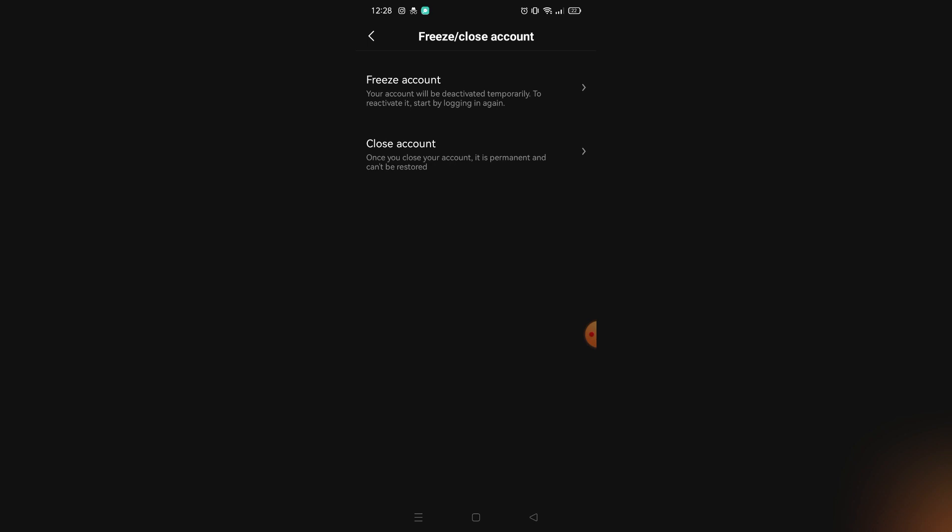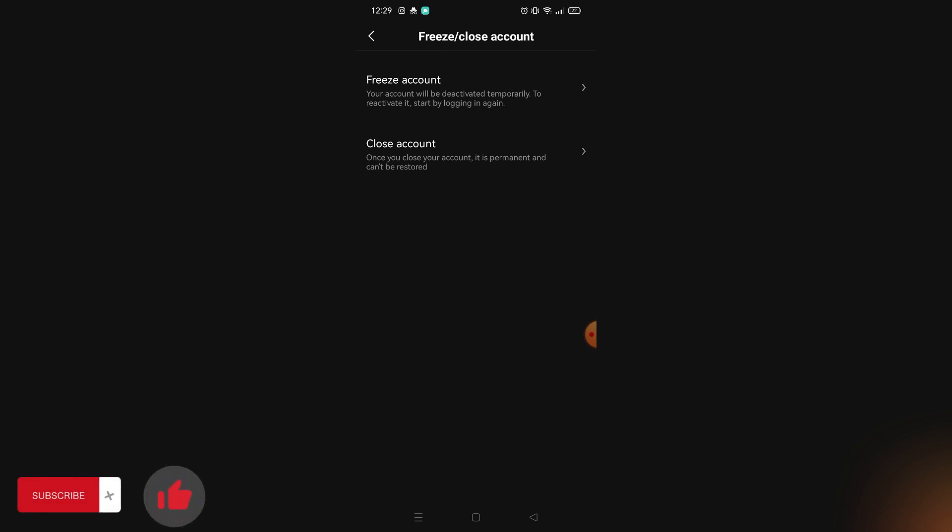That's how you can delete your account on OKX. That's it for today's tutorial. If you want more, please like this video, subscribe to our channel, and see you in the next one. Bye!